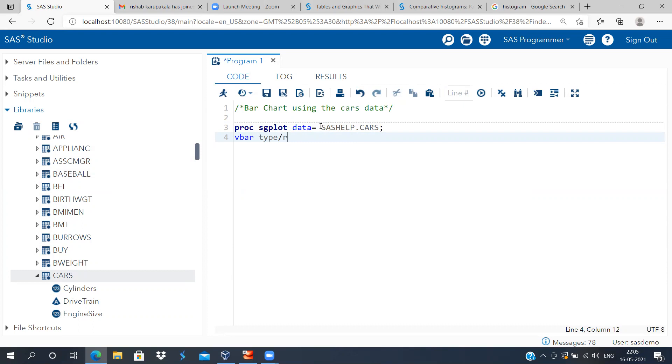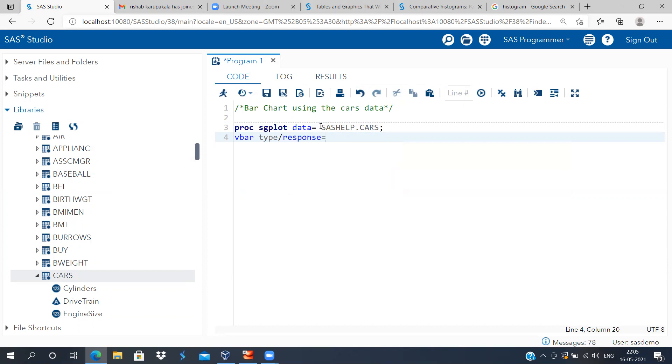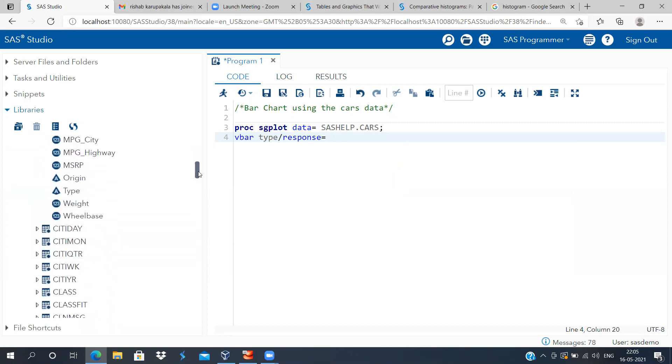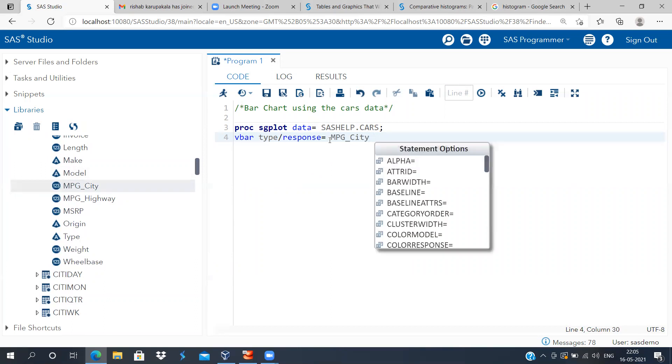And insofar as the y-axis is concerned, I'll have to specify the response option. Within response, you can just include the variable mileage per gallon. Let me scroll down. There is a variable called mileage per gallon. You can just drag and drop this variable.